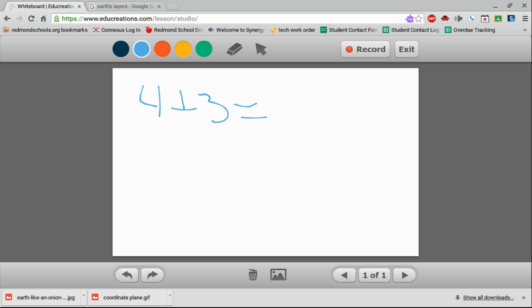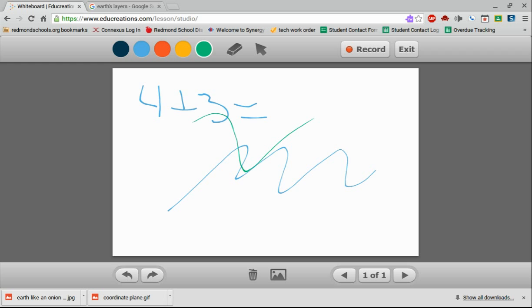I'm going to show you some features coming up that make this tool really useful in getting a glimpse of how students are thinking. I can write all of this. I can change my colors. This stuff is kind of obvious. I can erase as I need to.